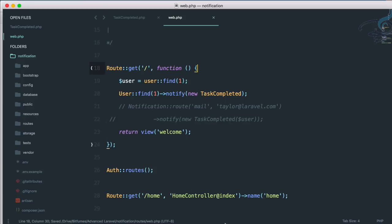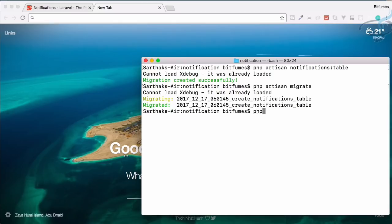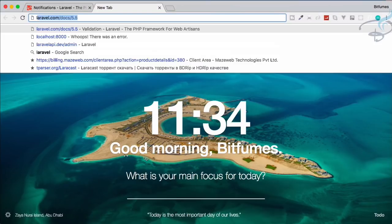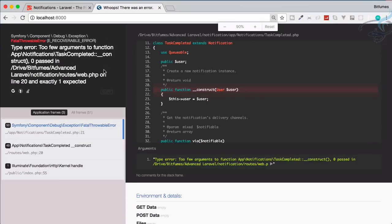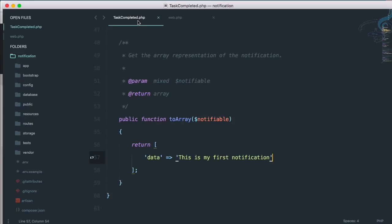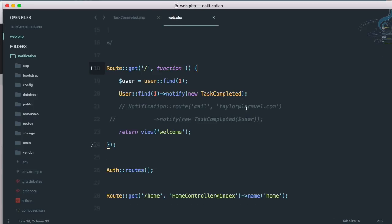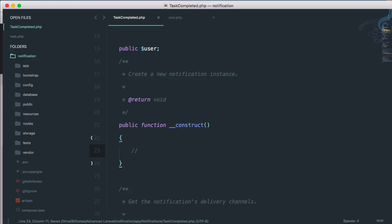Let's open Chrome and start the server with PHP artisan serve. Going to localhost 8000 — there are some errors. The error says TaskCompletedNotification needs a user, so we have not provided any user. Let's remove that requirement so we don't need any user.